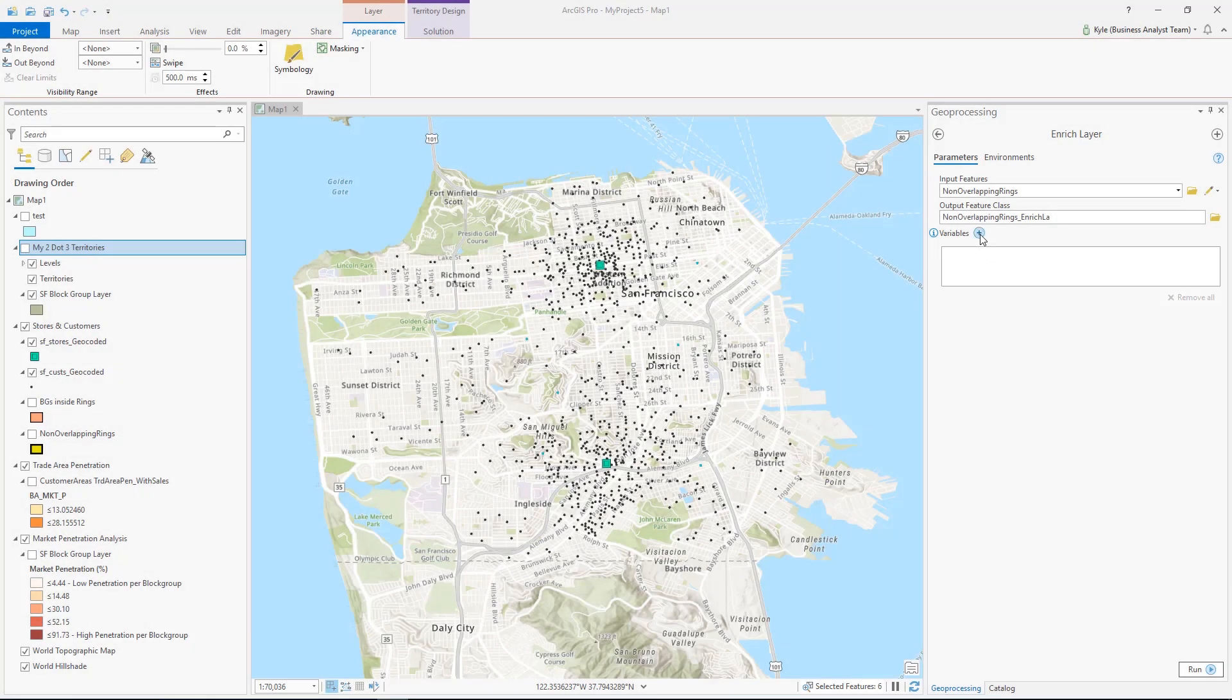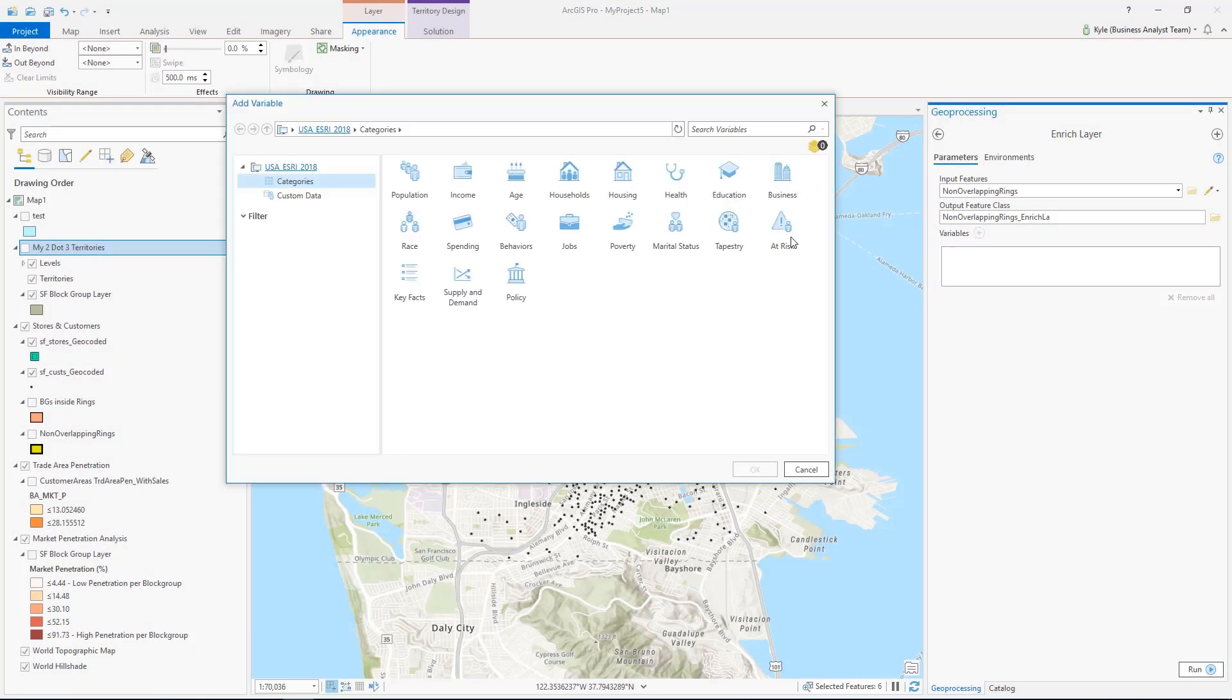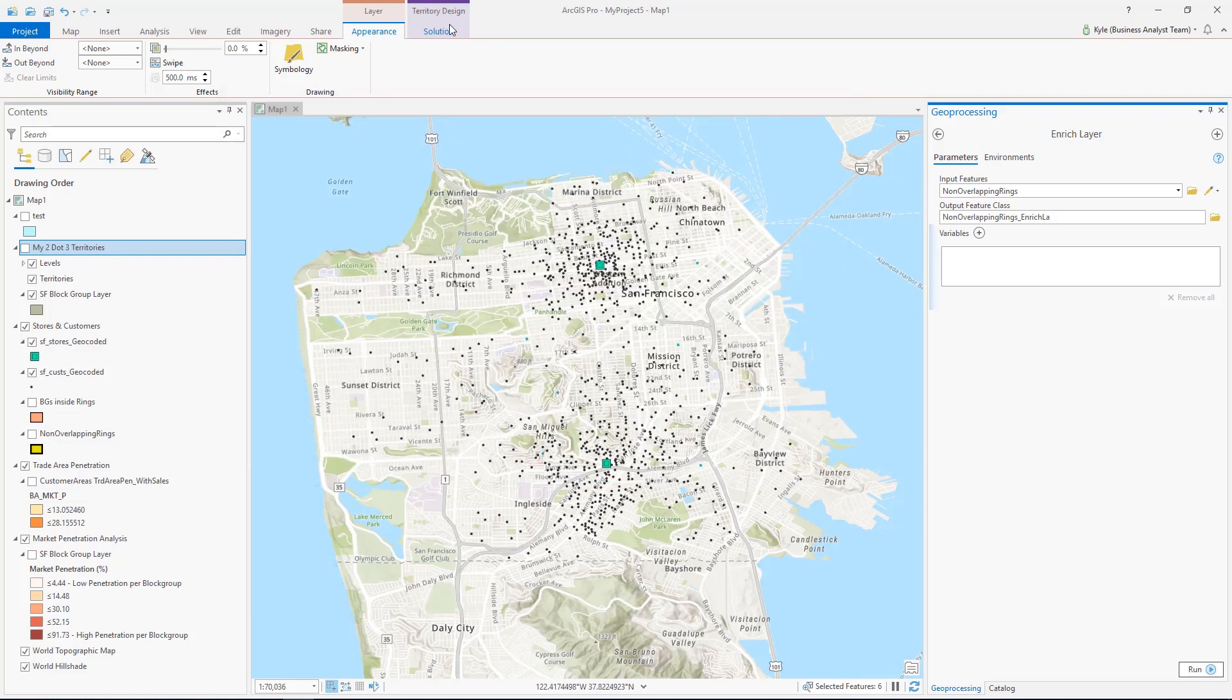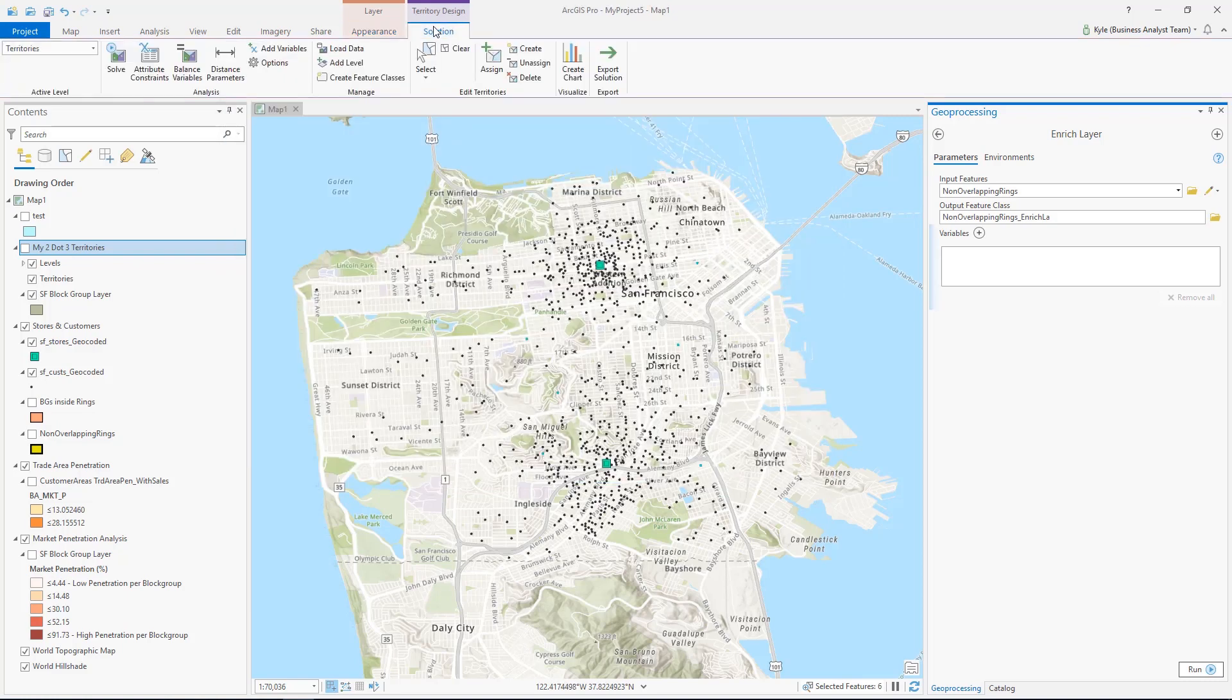In Business Analyst, you can now build and use custom data like Sales by Zip Code. These, along with ArcMap BDS layers, are accessed in the tools data browser.